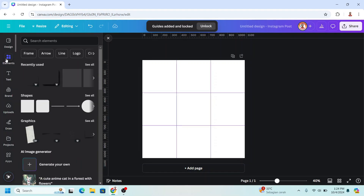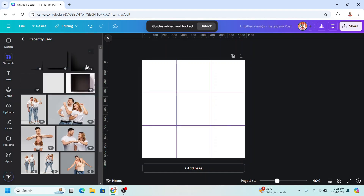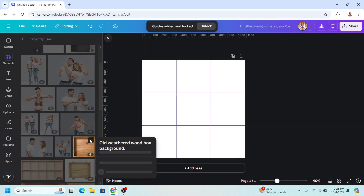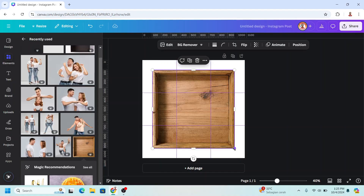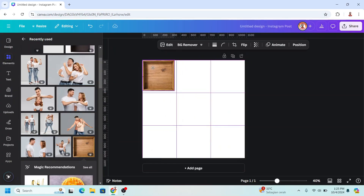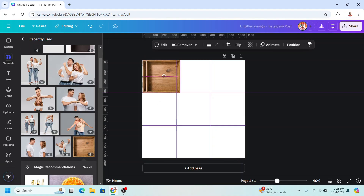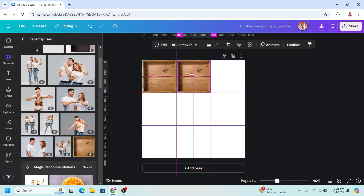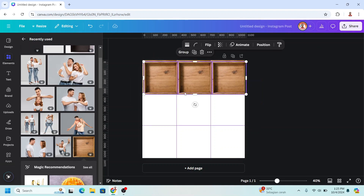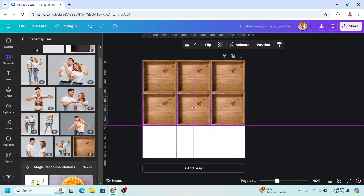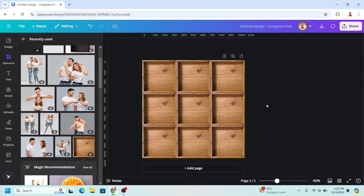Go to Elements and I will add this element — the wood box. I will reduce the size and fit it to the guidelines. Then I will duplicate it and place it beside, then duplicate again. Select all, duplicate, place on the grid, and duplicate again.